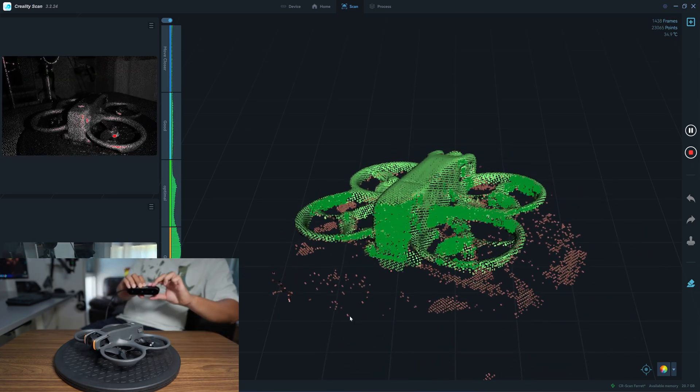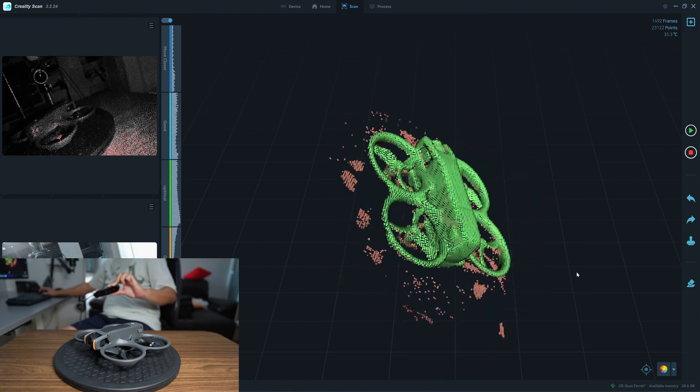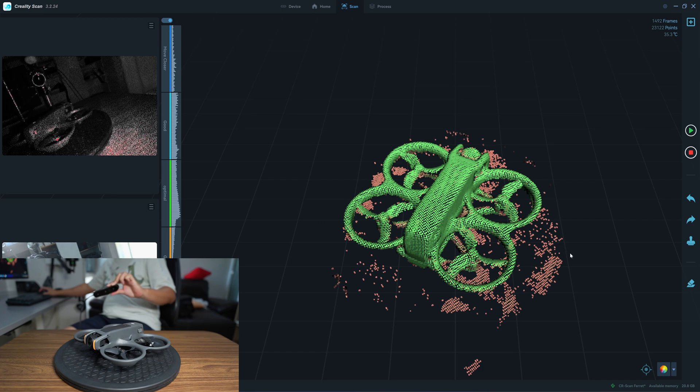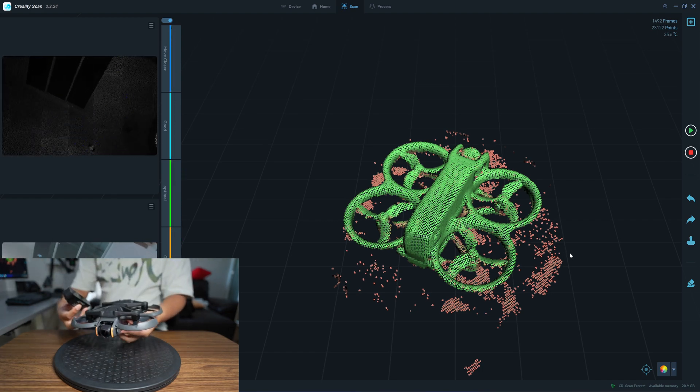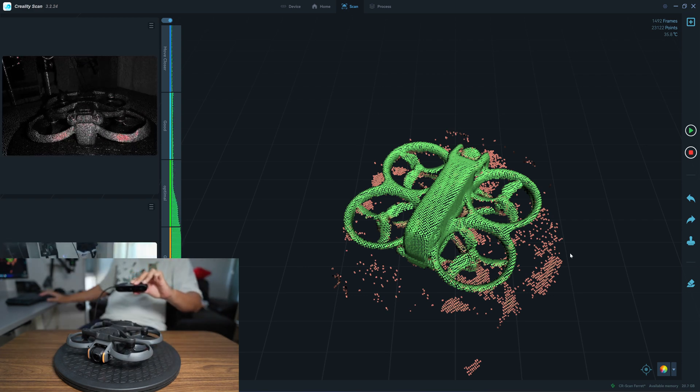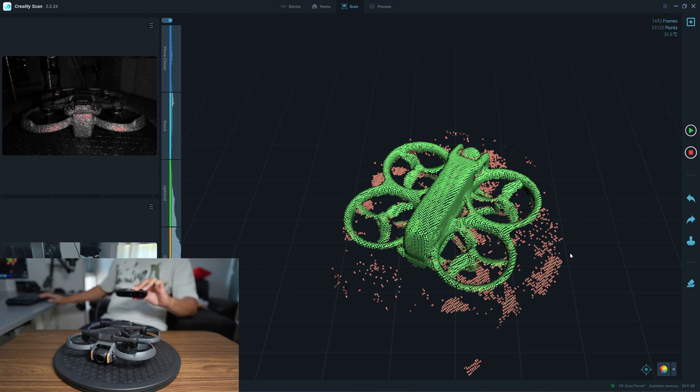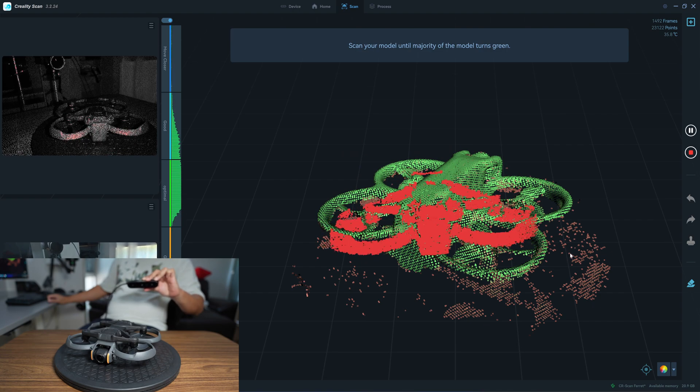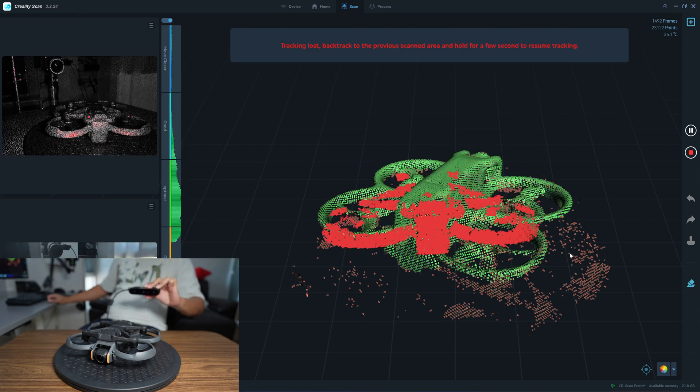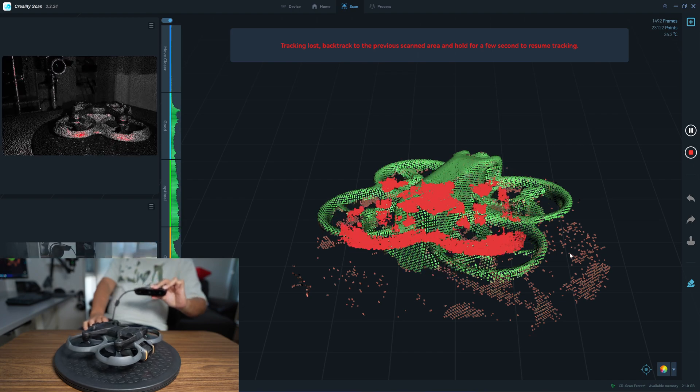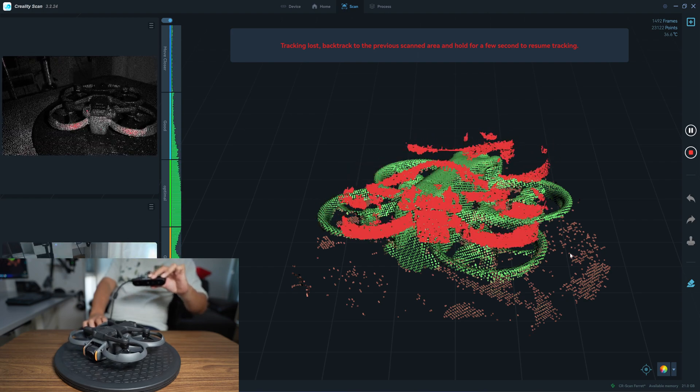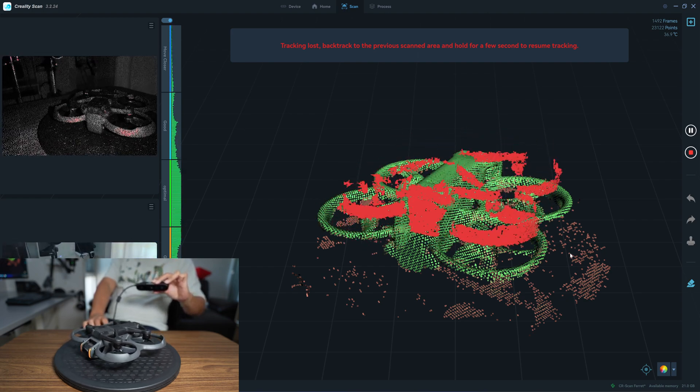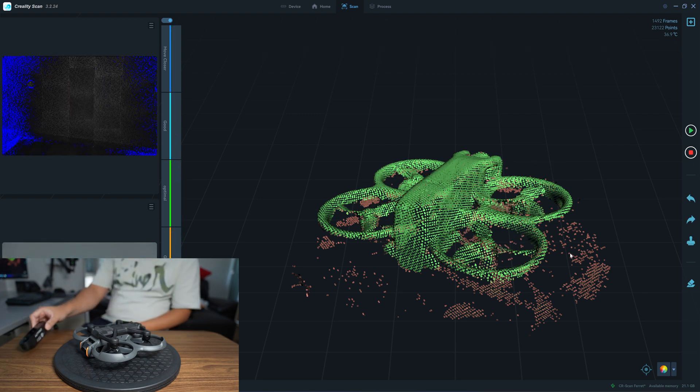I think we have enough points so I will set this forward and see if we can retract the scan. It looks like the Ferret cannot retract the object. No, it cannot retract, so I'll stop the scan now.